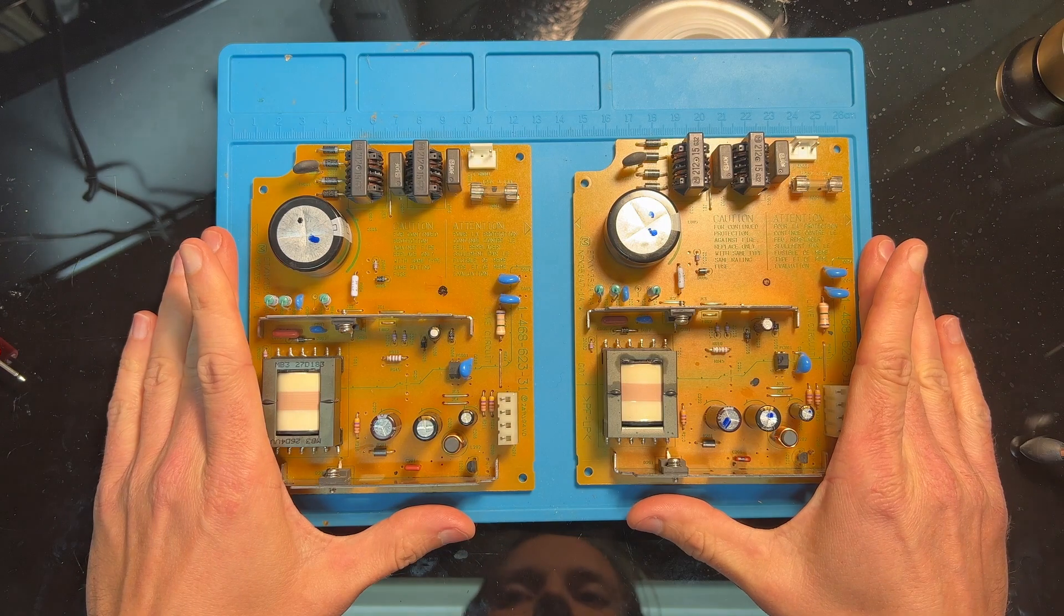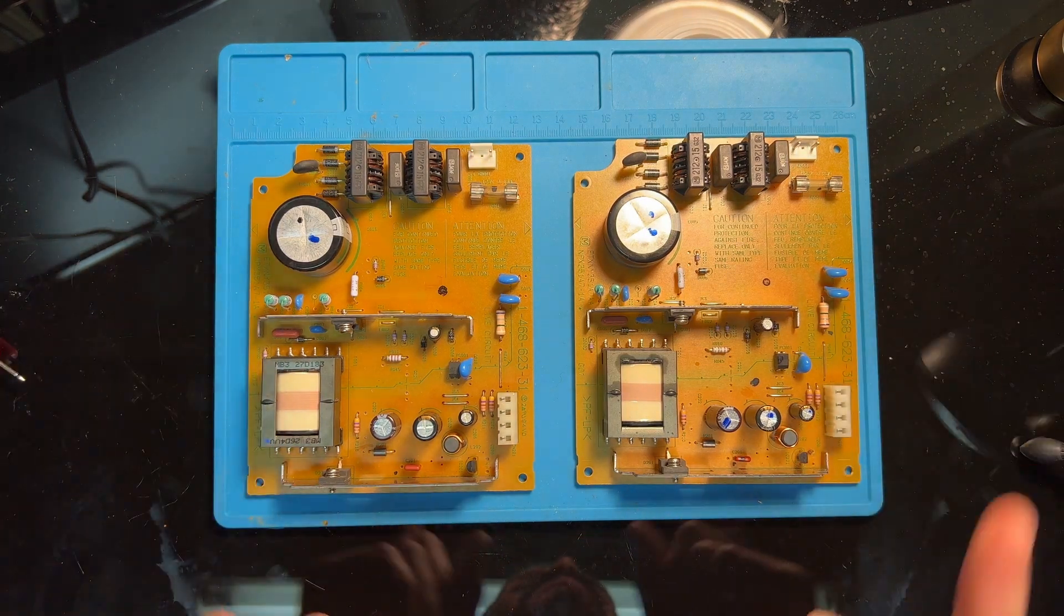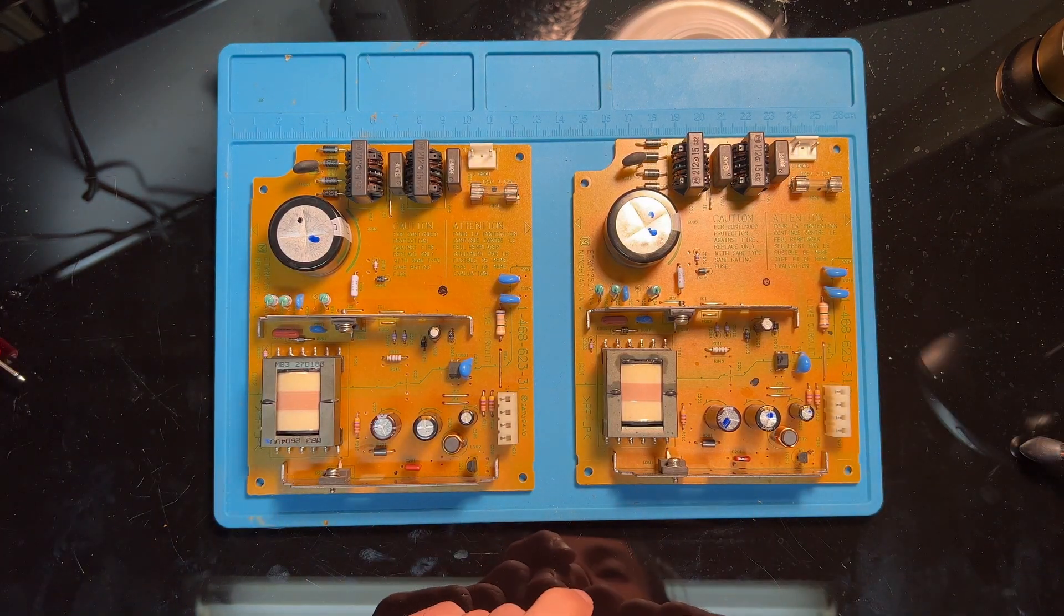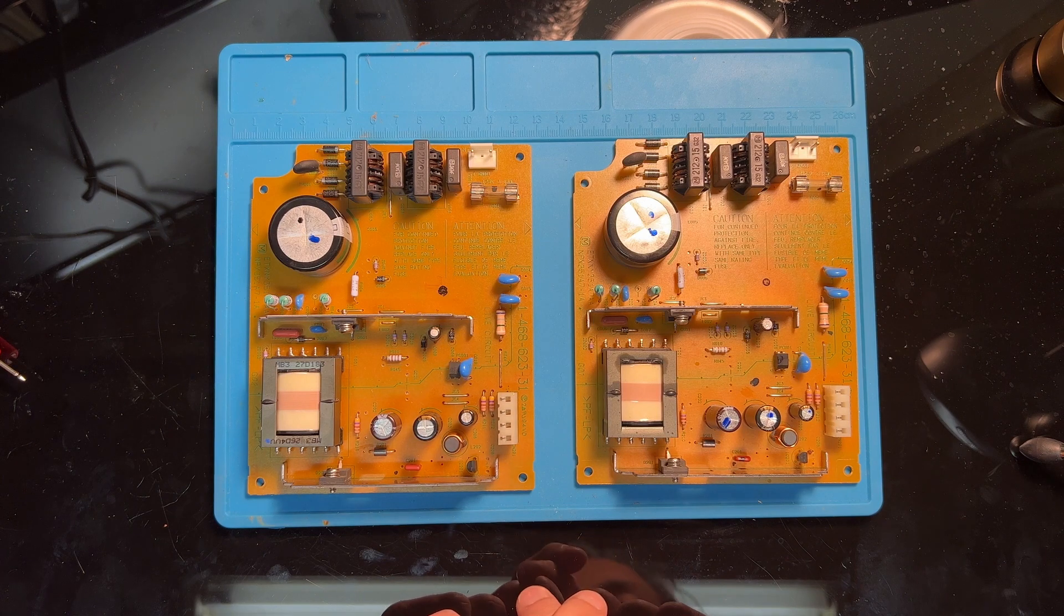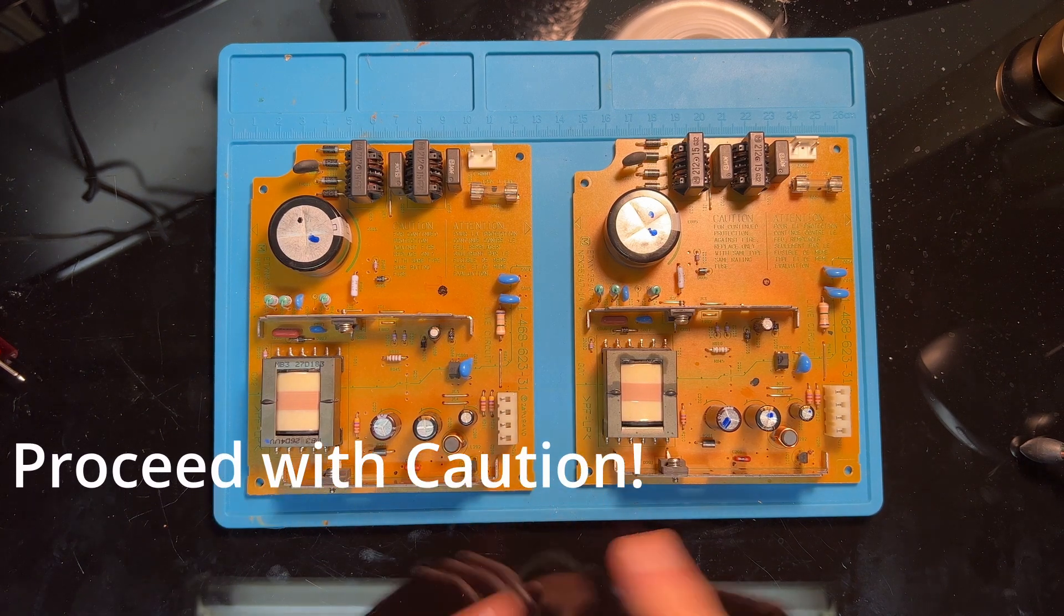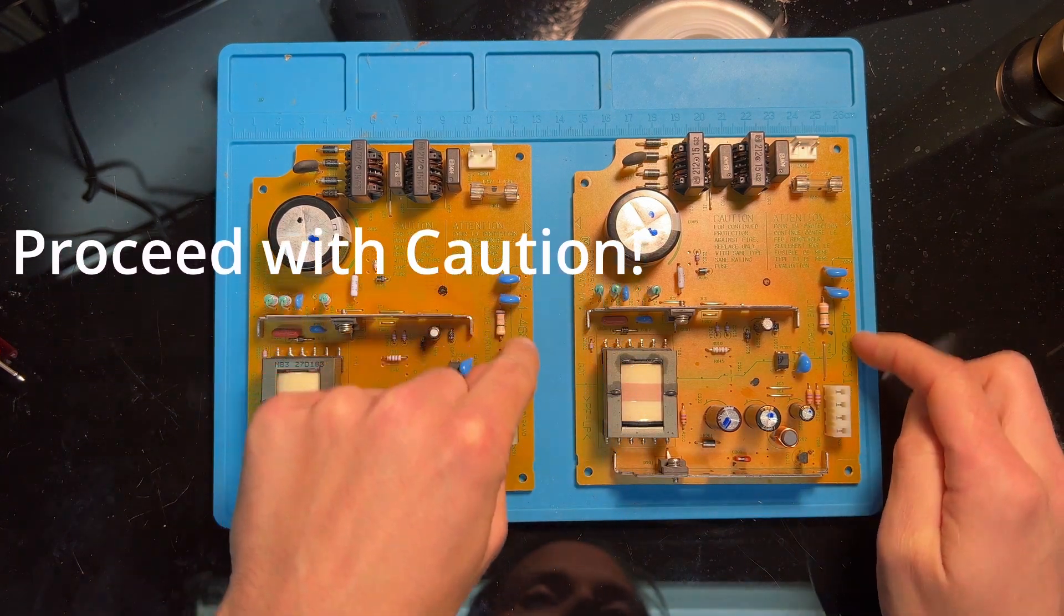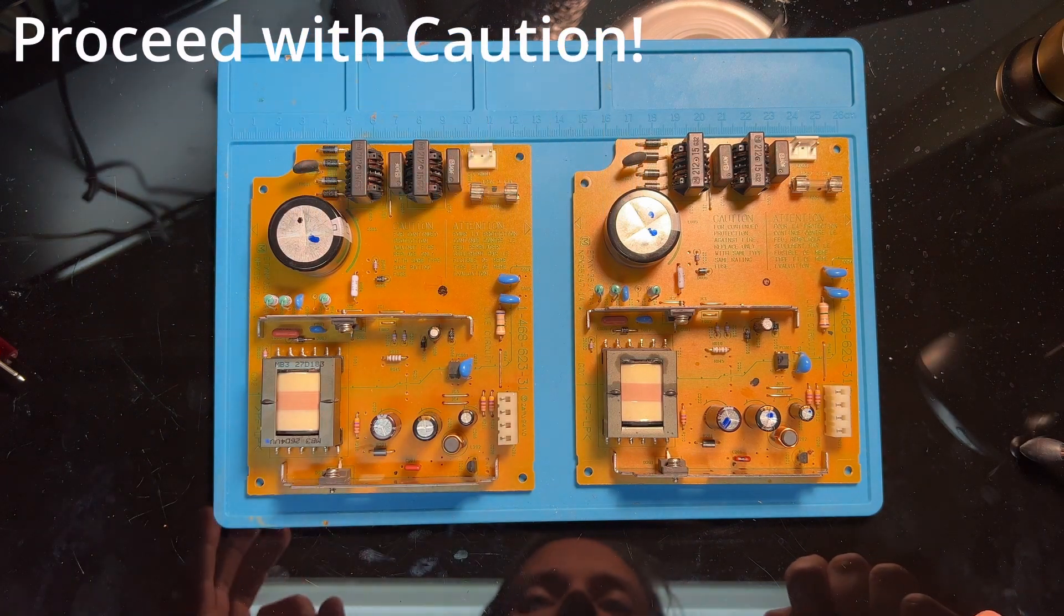The bigger miracle will be if I can figure out what's wrong with this without hurting myself. Now I do want to reiterate that messing with power supplies like this can be dangerous. They can be dangerous if you know what you're doing and especially dangerous if you don't.